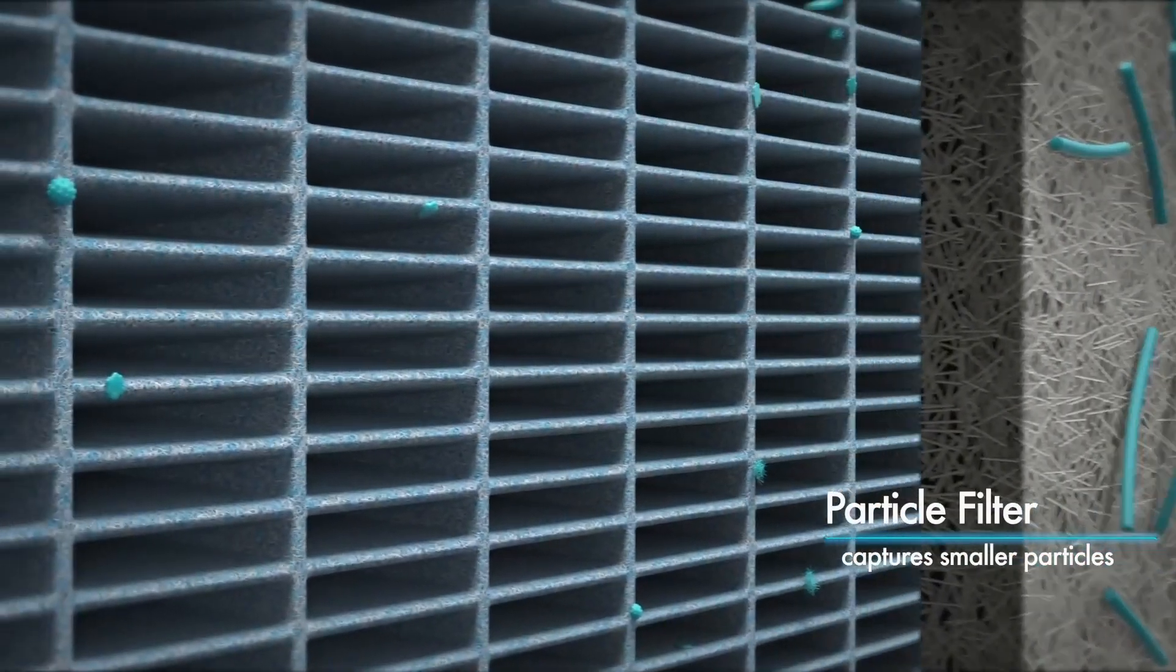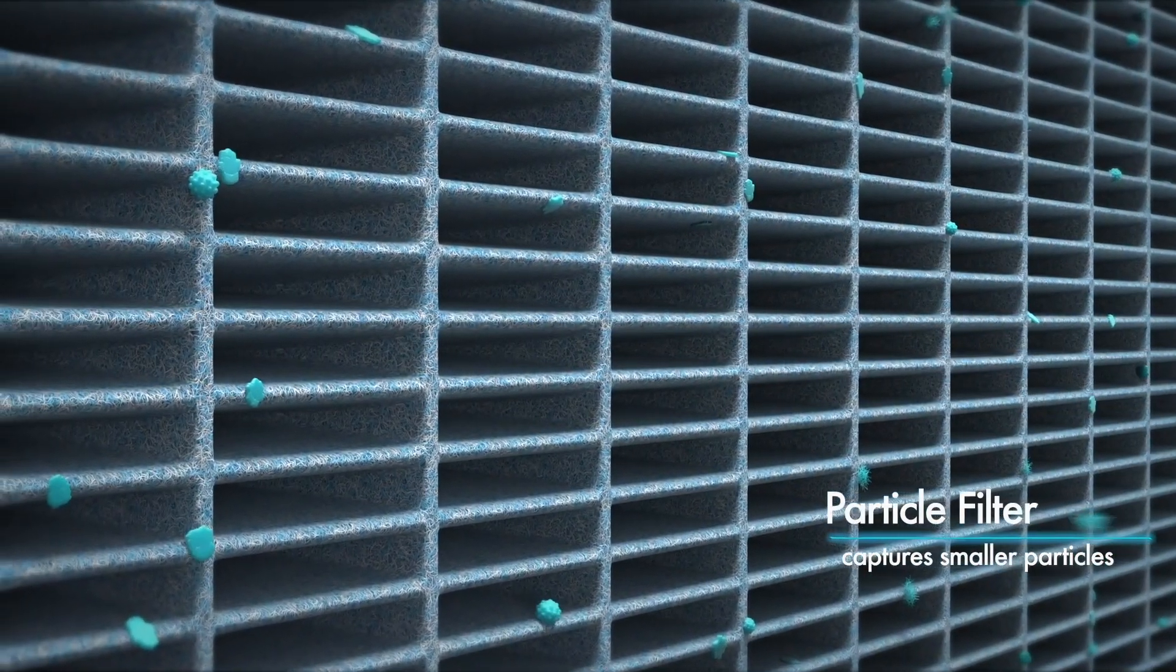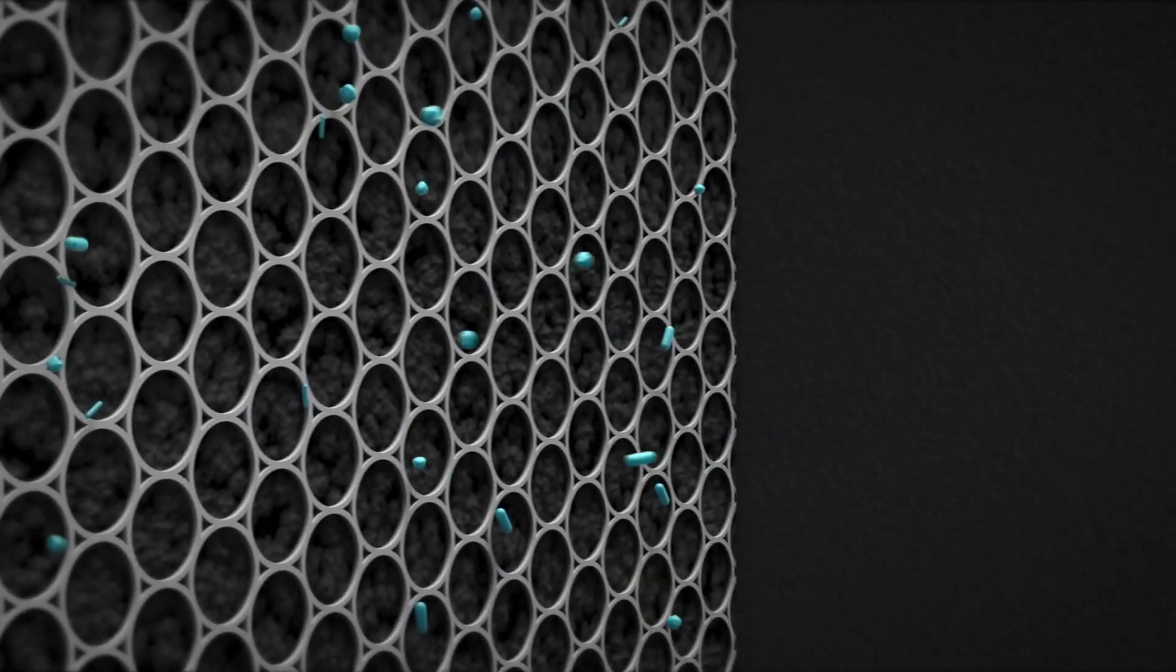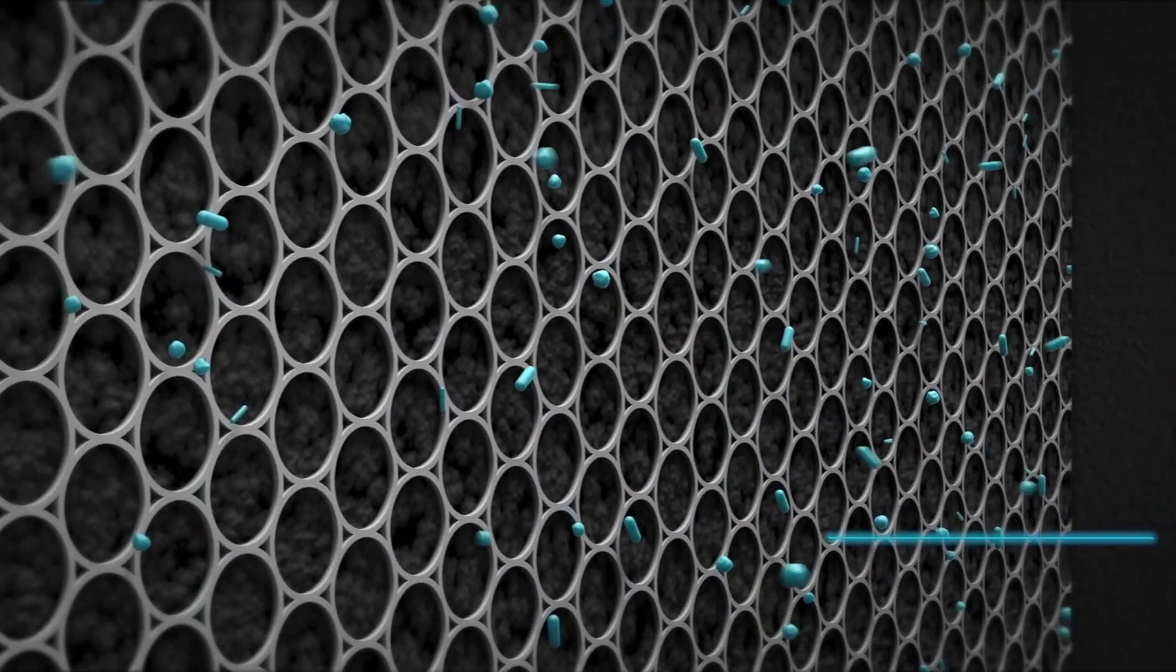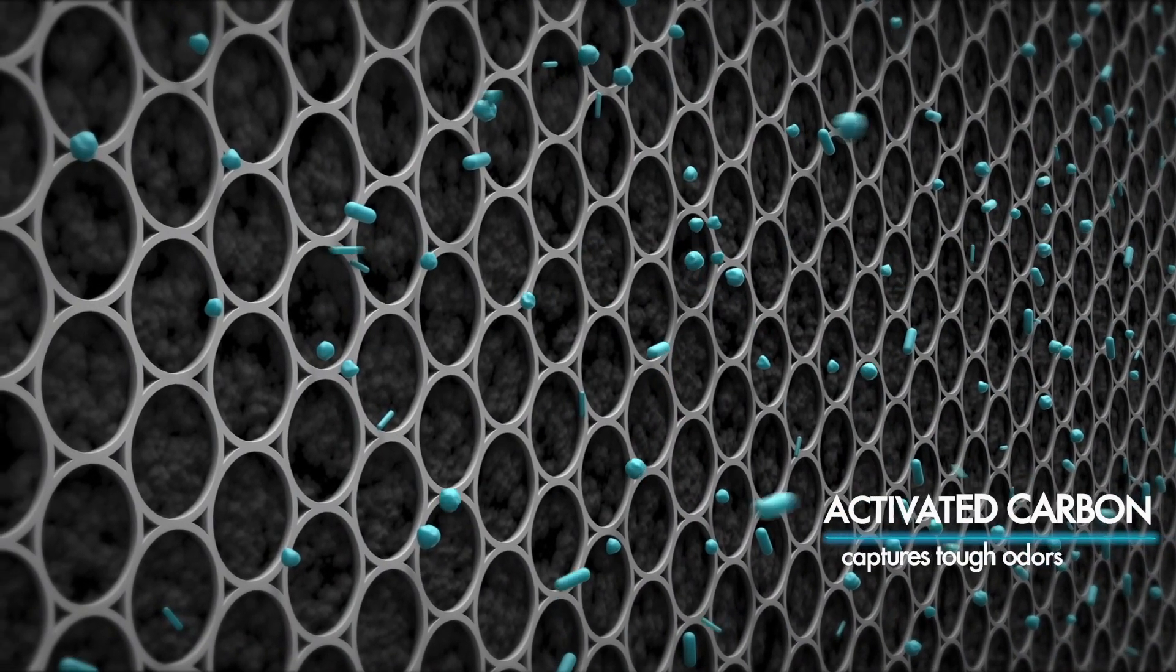The pleated HEPA filter helps to capture even smaller particles, while the activated carbon filter, one of the largest on the market, absorbs tough odors.